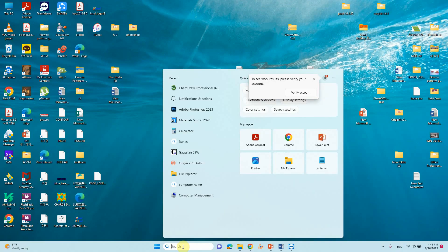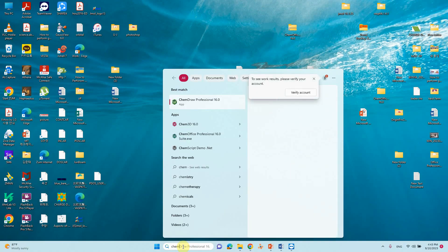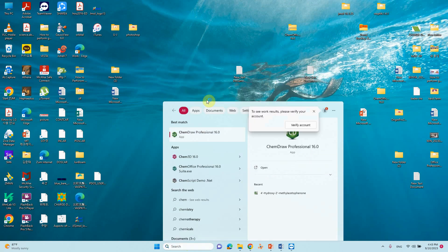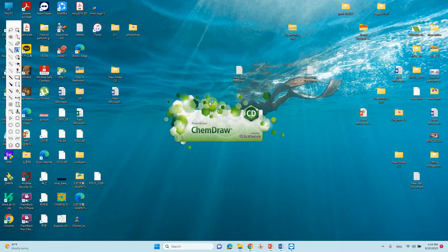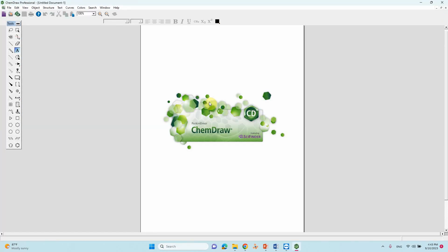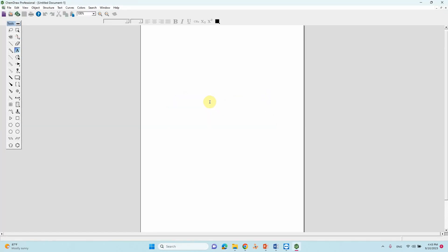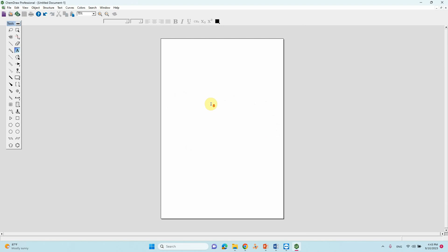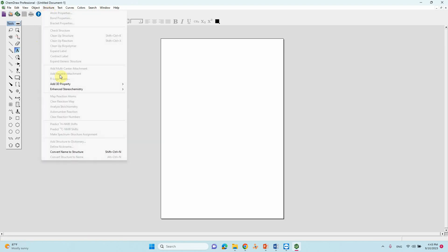So open ChemDraw. This is our ChemDraw new document. Here we are going to make chemical name to structure and SMILES to structures. First we will see name to structure.